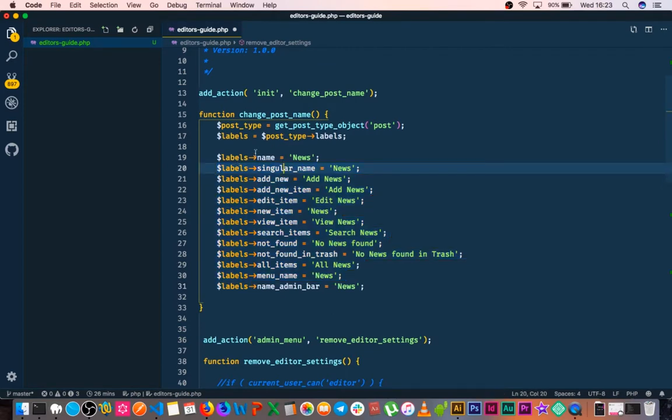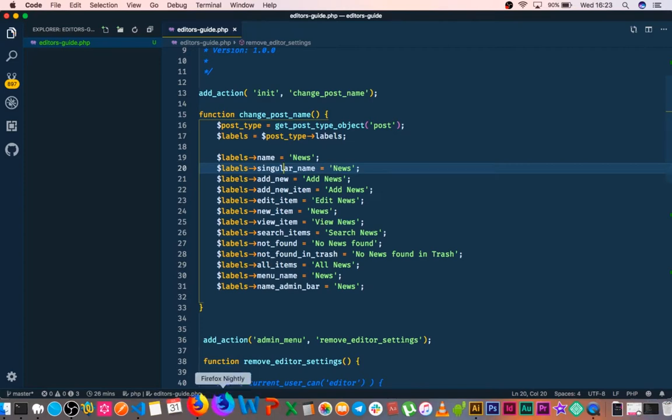When we get our labels, we'll map the name to news, singular name to news, add new, add item, edit, new view, search, not found, and all of that. We add all the labels that are required for any post type.